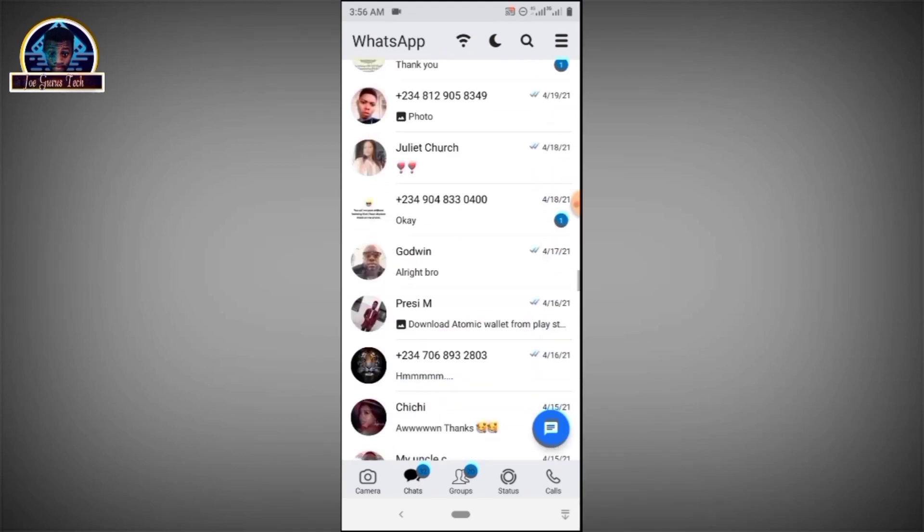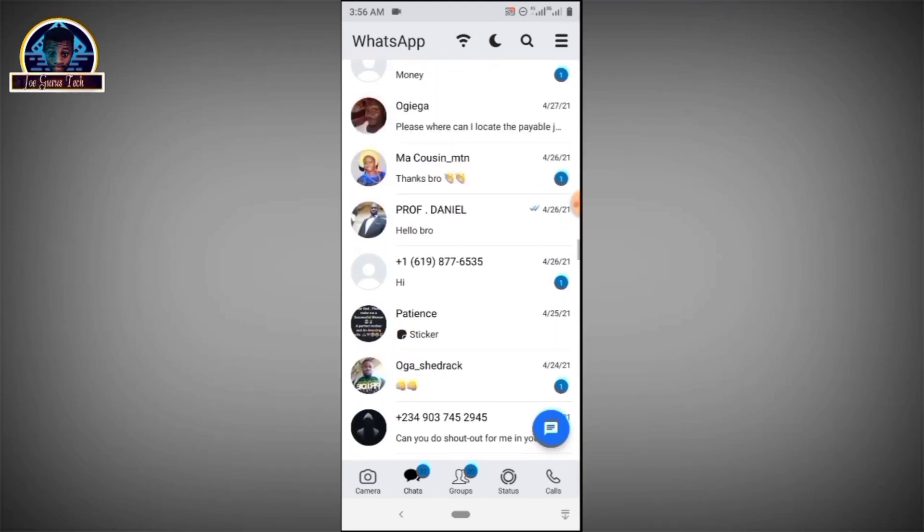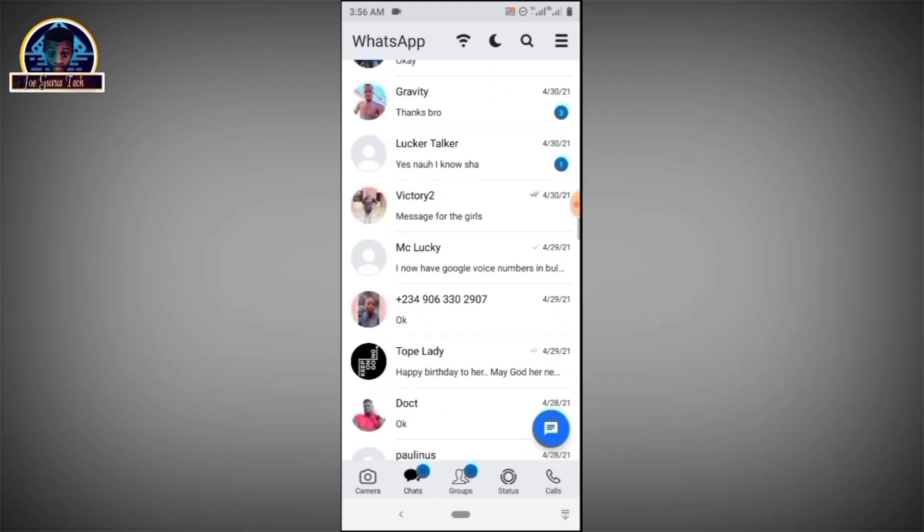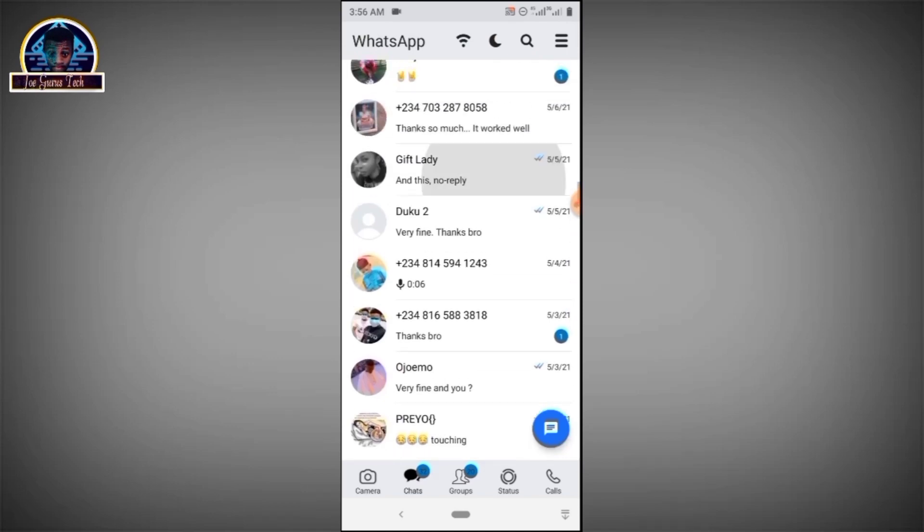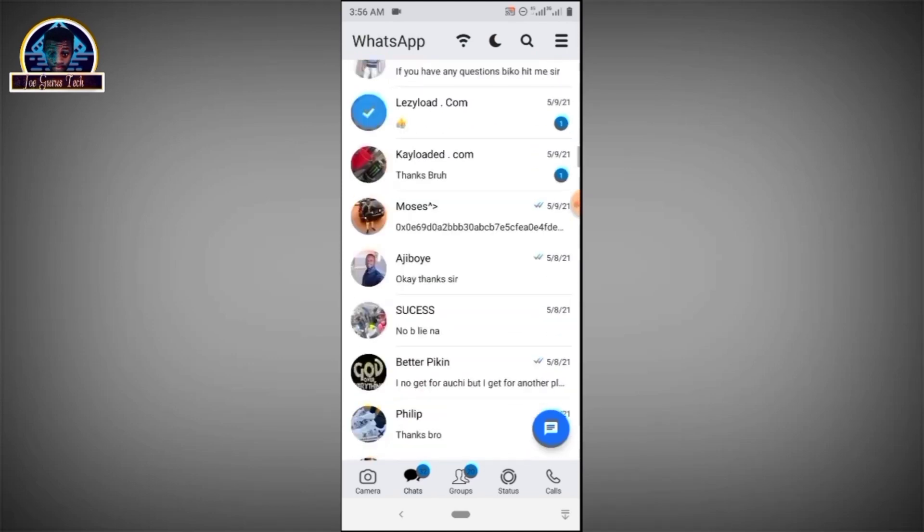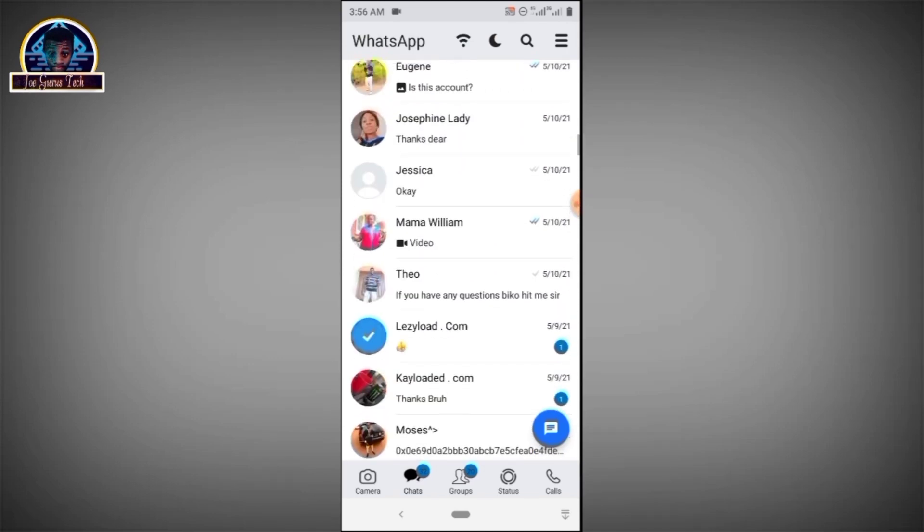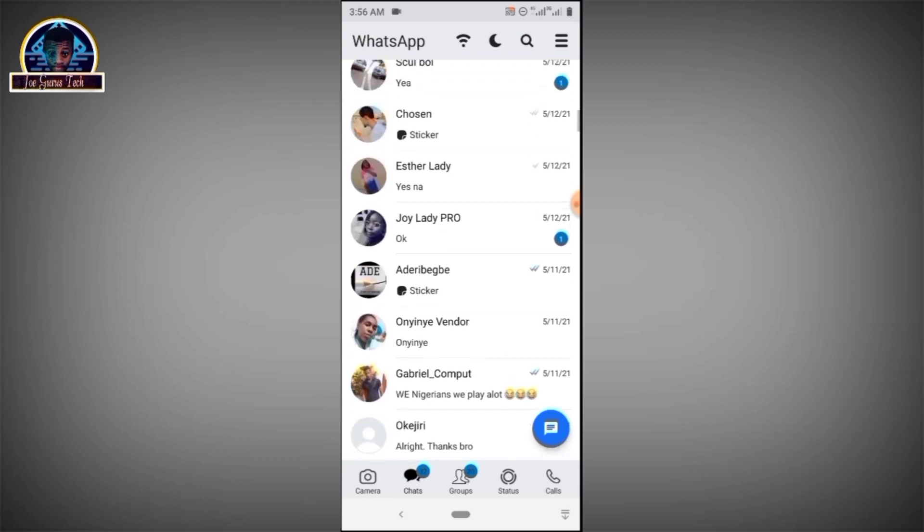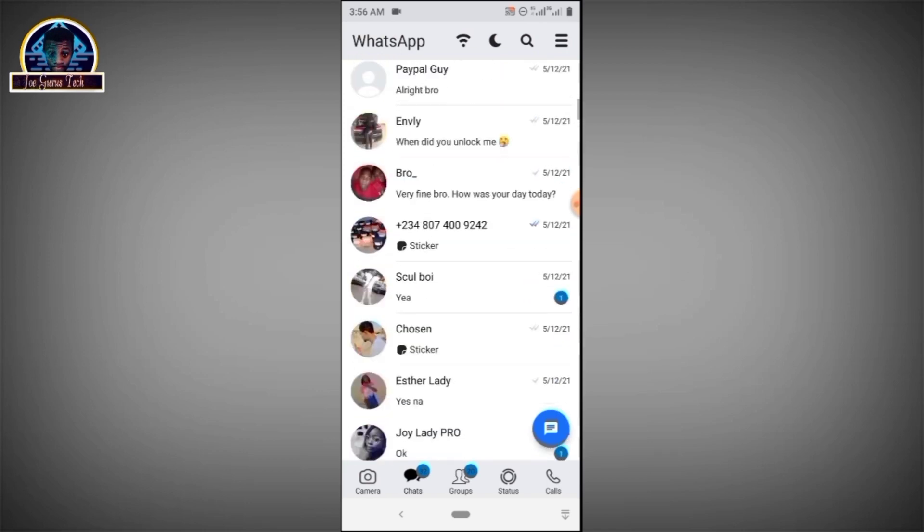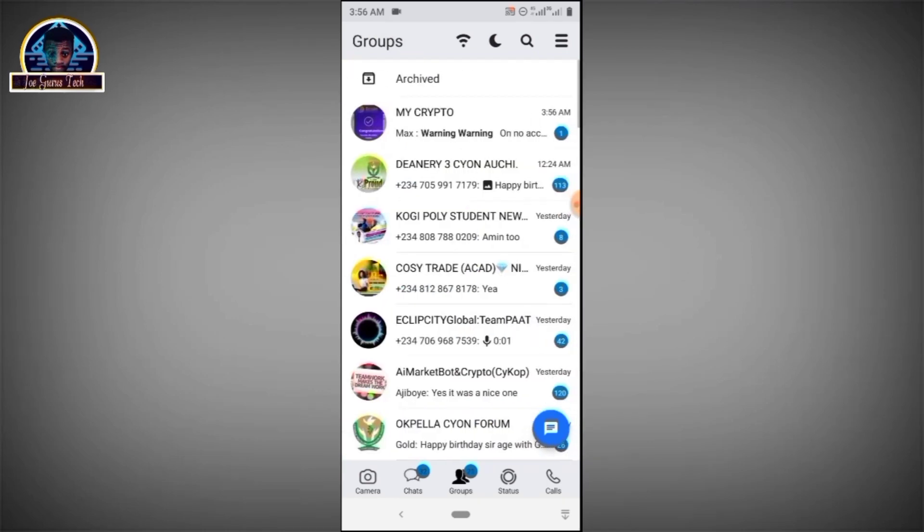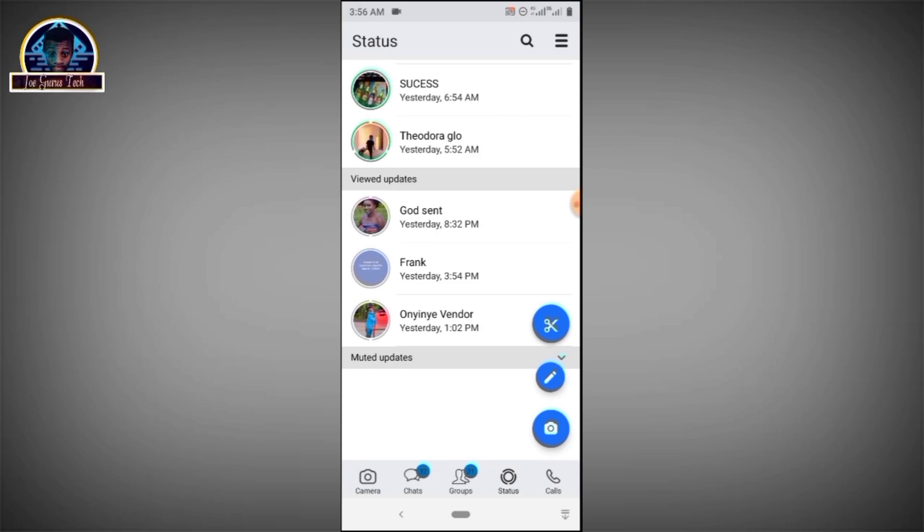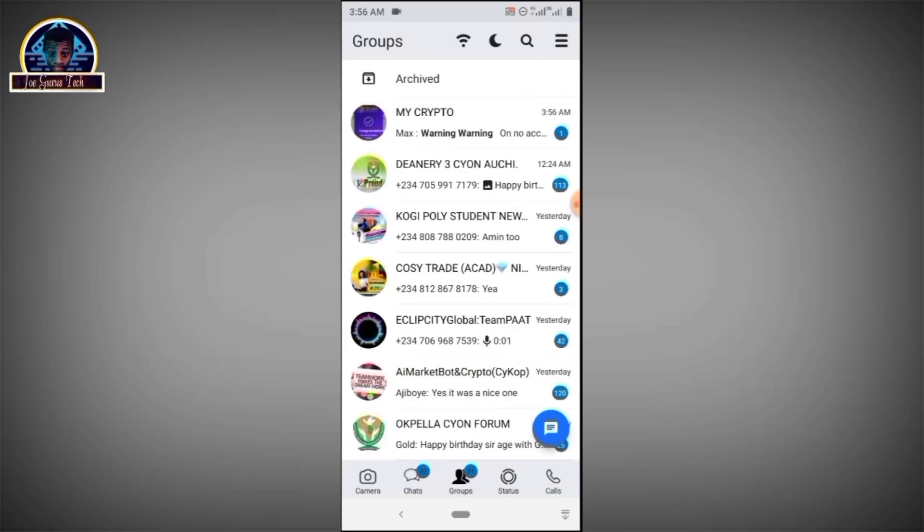So in this video, I'm going to be showing you exactly how to get iOS WhatsApp installed in your Android phone completely. I'm going to be showing you from the basic, and this is completely free. This is for Android users, how you can easily switch from Android WhatsApp to iOS. Now let's get started.